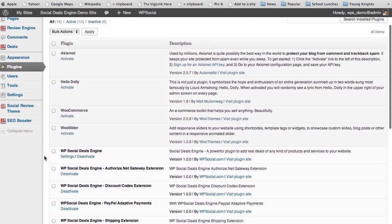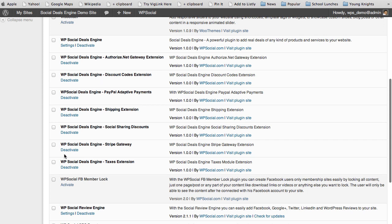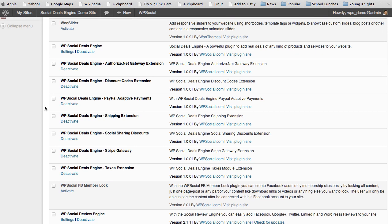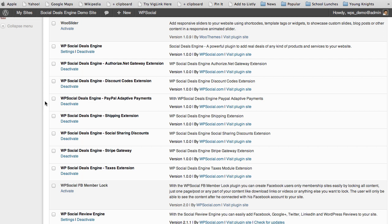Right now you can see the current extensions, and there are going to be more and more added — including a WooCommerce extension and an Easy Digital Downloads extension to integrate the plugin with those services. That's a quick overview of the WP Social Deals Engine plugin. I encourage you to go into the demo and play around with all the features. With the amount of social interaction it generates and SEO through rich snippets integration, you can quickly see the power of the Deals Engine for your business.